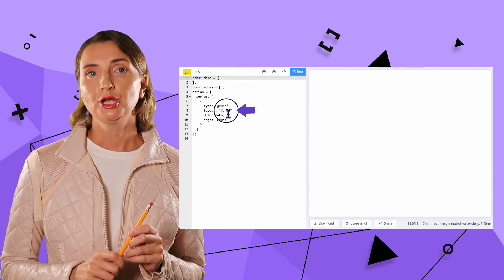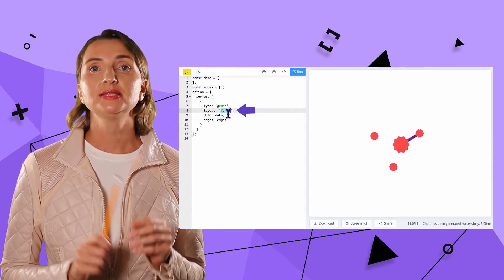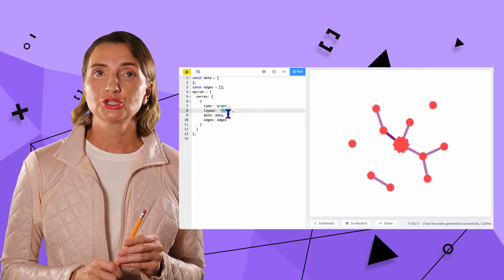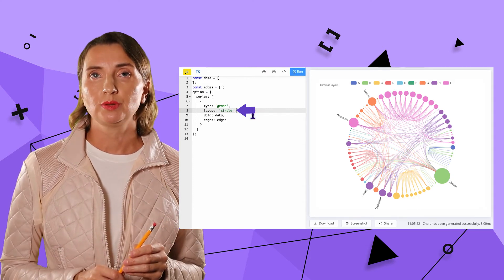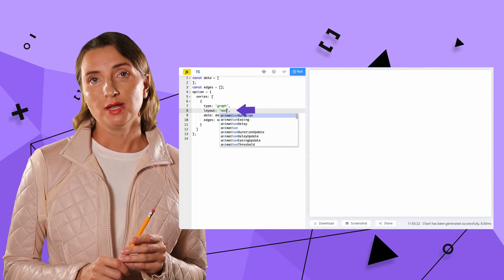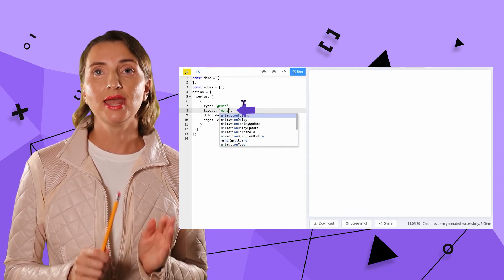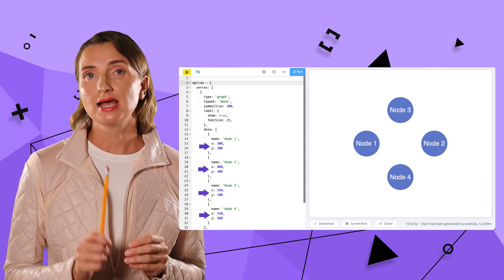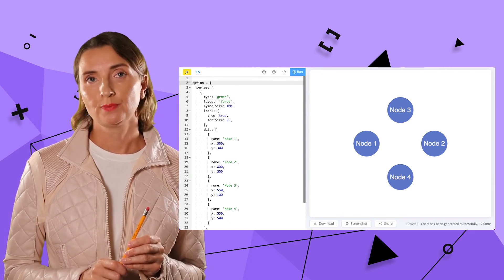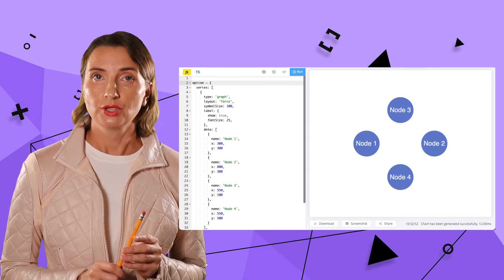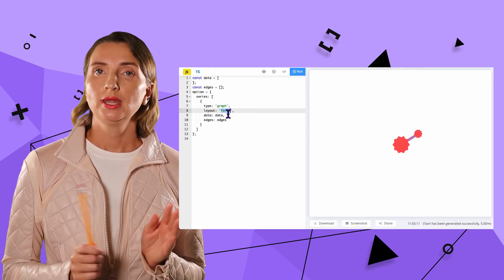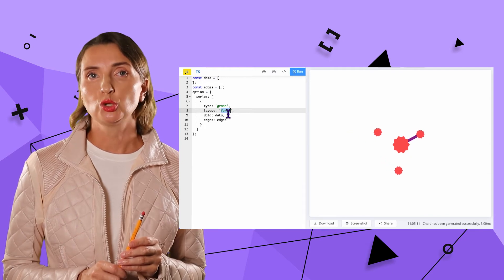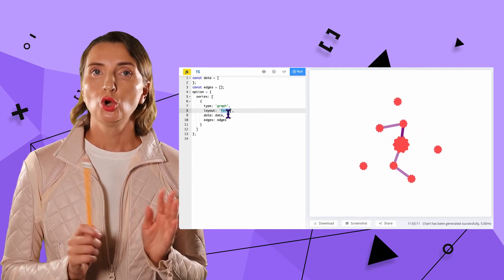Layout force here means the nodes will be placed on the canvas by algorithm finding the best location possible. The other option is circle when nodes are placed in a circle like in this example. And also you can specify none. In the case of none, every node will have to have x and y coordinates meaning I will have to set an exact canvas location for every single node. I'm not after circle nor do I want to worry about the precise location. I'm happy with what the layout force is doing. Mainly, I want to let the algorithm decide where to place my nodes on the canvas.